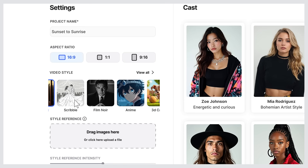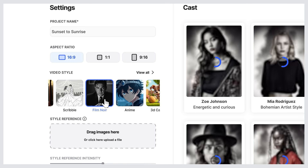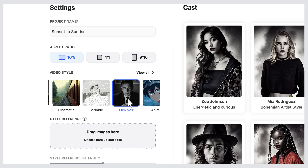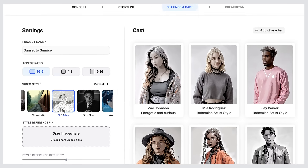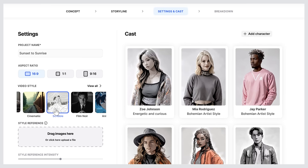Cinematic is the default, but you can choose others. In this case, I need Scribble to show a storyboard version of my project. Not bad.